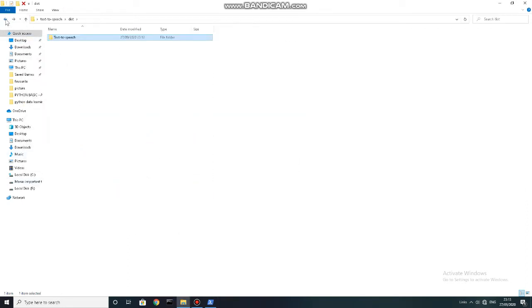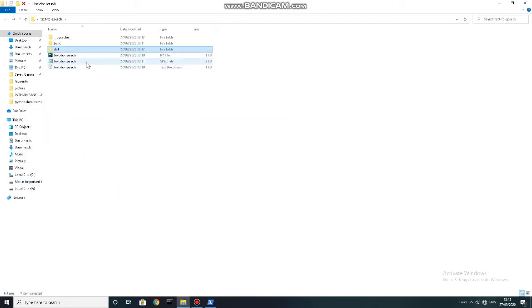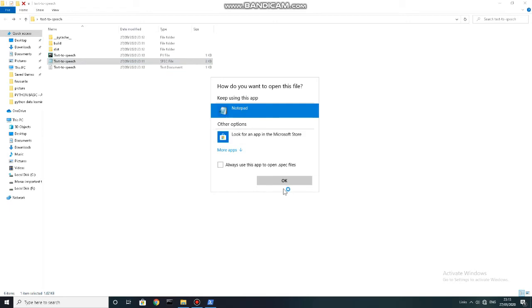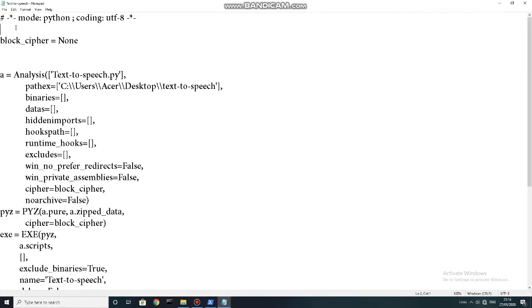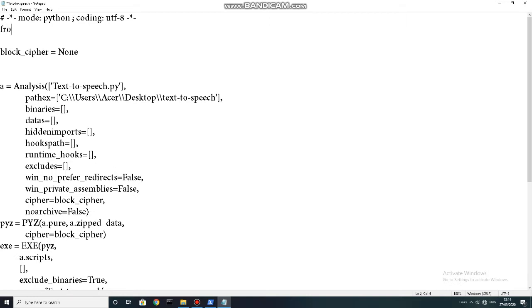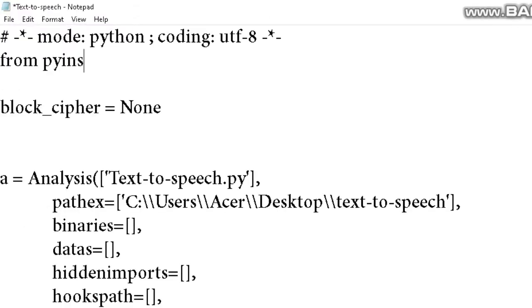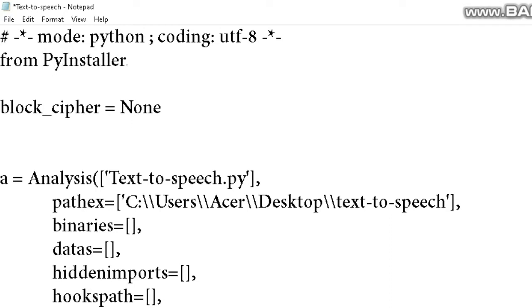Now attention — because the real fix starts from here. First, move back to where you stored the .py file and try to find the .spec file, like I found just now. Open the .spec file with Notepad, and type exactly like me and save it.